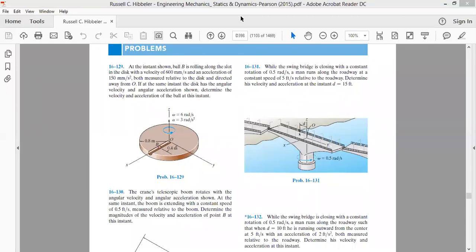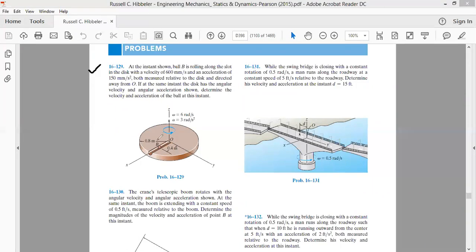Let's take problem 16.129. The question says at the instant shown, ball B is rolling. We have a disk with a radius of 0.8 meters, rotating about the z-axis. On this disk there is a slot, and in this slot there is ball B. The ball moves from point O towards the periphery — it undergoes translatory motion while the disk is rotating.